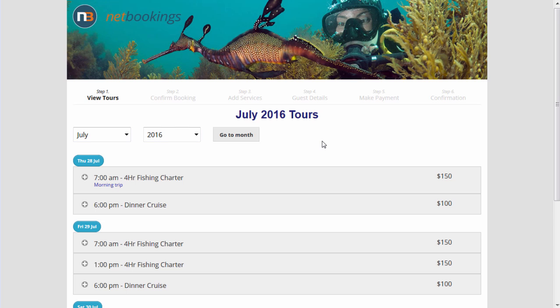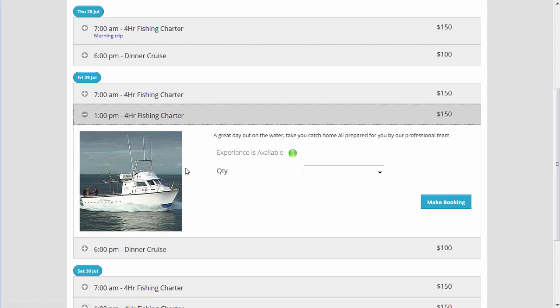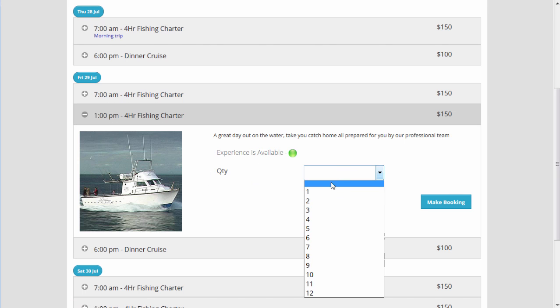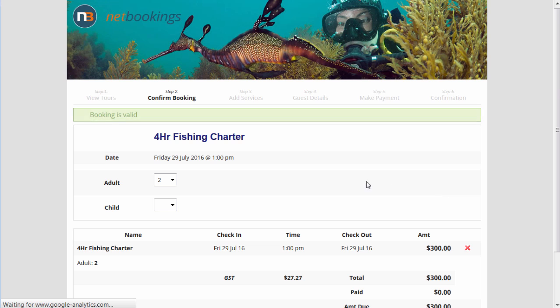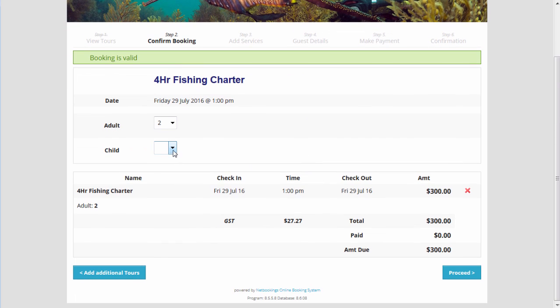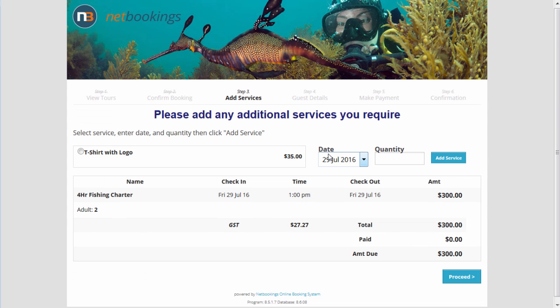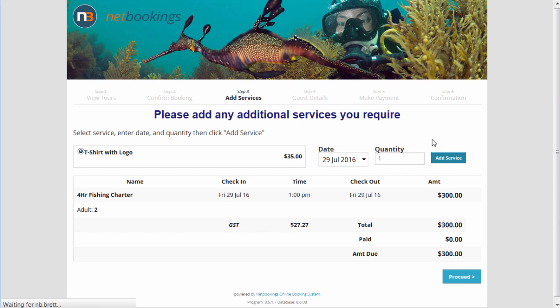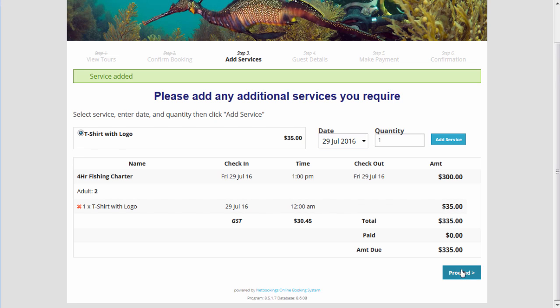Let's take a look at how it all comes together on the online booking screen via your website. Let's select the four-hour fishing charter at 1 p.m. for two people. Make booking. We get a summary of the booking here. We could add children if we want. Click Proceed. We can also sell the t-shirt with the logo as per the back end. Click Add Service. Proceed.